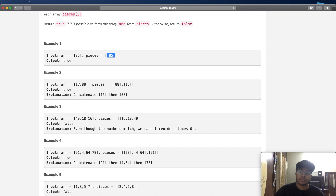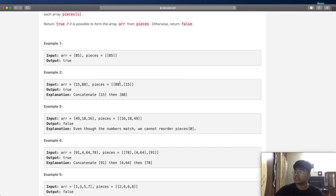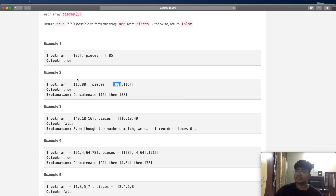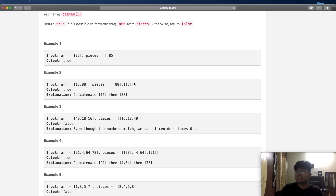In example two we have arr as [15, 88] and the pieces are [88] and [15] — two separate pieces not in the same order. That actually does not matter; the pieces themselves do not have to be in the same order as arr. We take an empty list, add 15, then add 88, giving us [15, 88], which is exactly what we're looking for, so we return true.